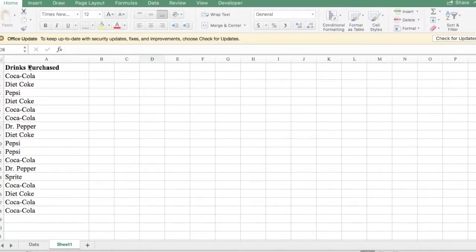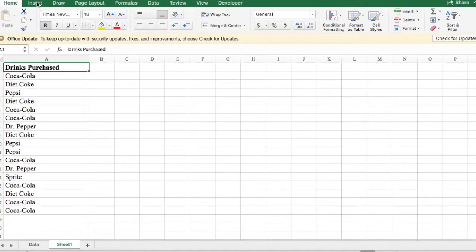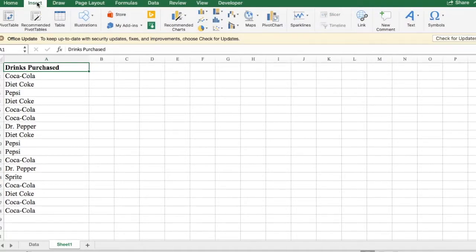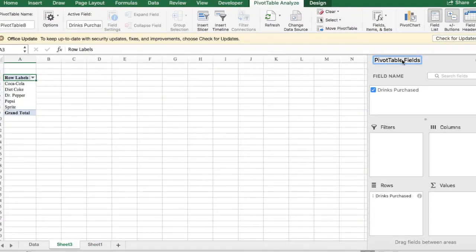here we have a data set called drinks purchased. You can click anywhere in your data set, next click on the insert tab, click on recommended pivot tables, and here we get our pivot table fields.